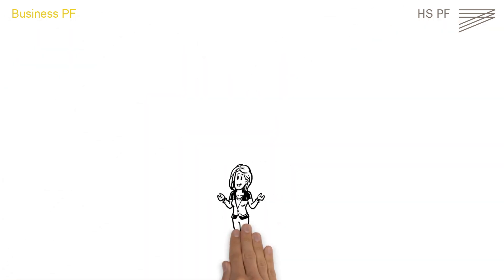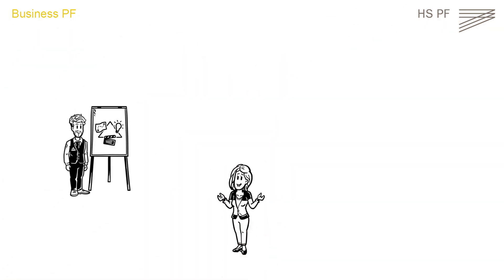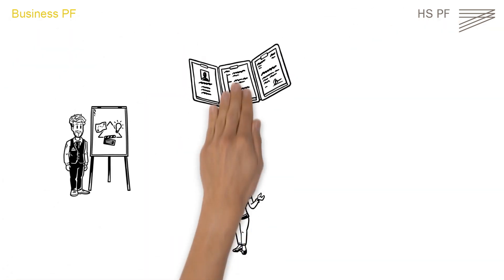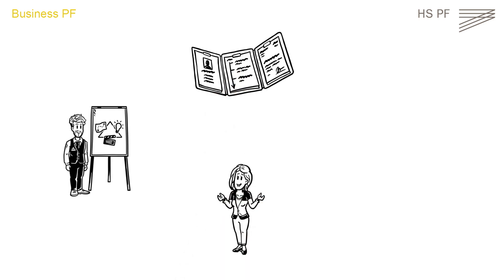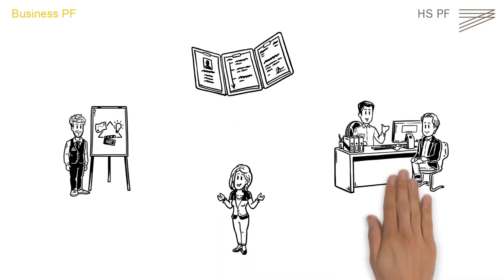Whether it's presentation training, an individual application portfolio check, or a job interview training, there is a separate team for each option.